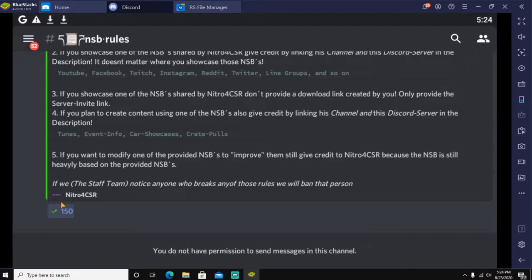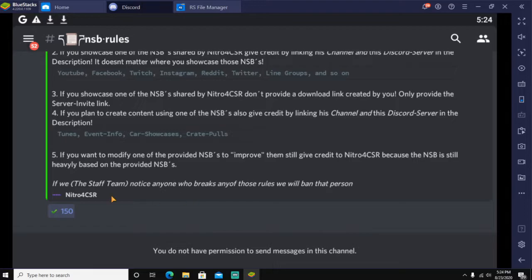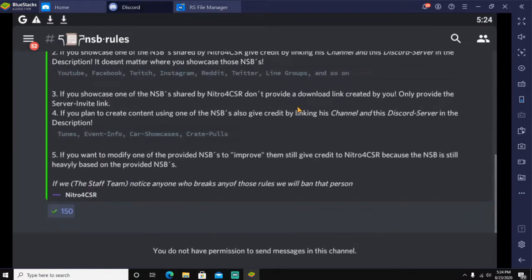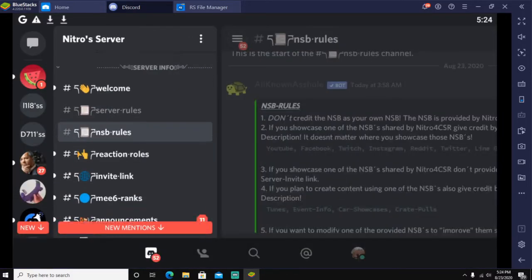If you plan to create content, link his channel and Discord below. Once you have read that, let's get these check marks to 300. If the staff team notices anyone who breaks any of those rules, they will ban that person. So you don't want to get banned. This guy's pretty cool, he's letting you do it for free.